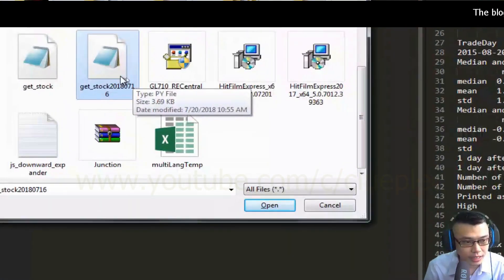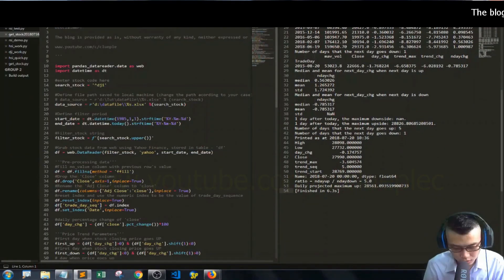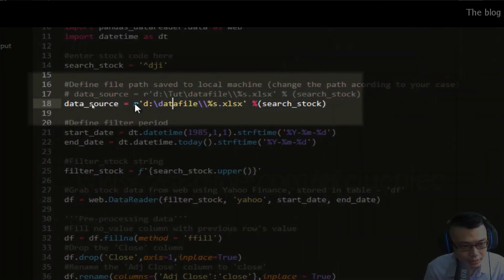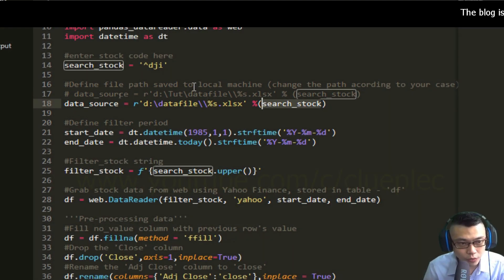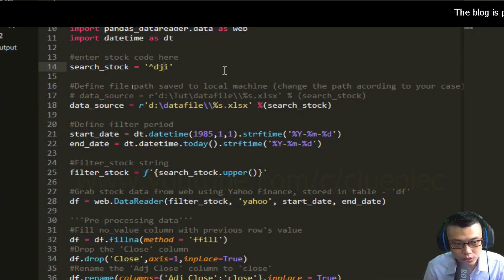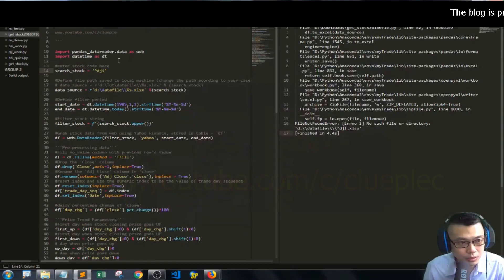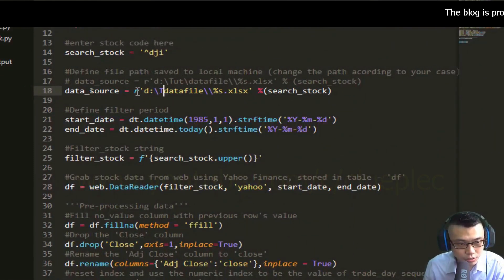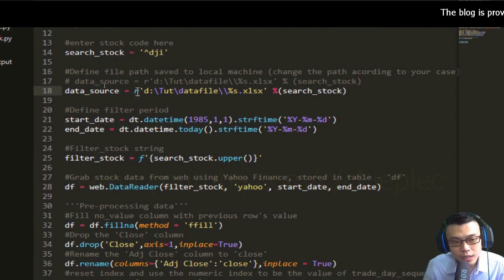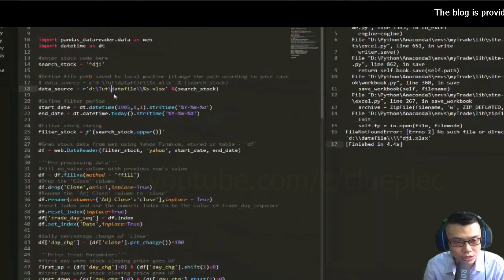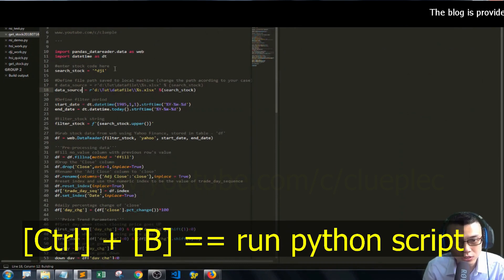Let me open up Sublime Text, press Ctrl+O to open the file — get stock 2018 July 16 — load that up. The first thing is to check the data source. This string is going to look up the stock you're looking for, which is inside the search stock variable. In this case I'm getting Dow Jones. I'm going to change the data source to D drive, folder data file. The location might be different — you have to change it according to your situation. Press Ctrl+B to load that up.